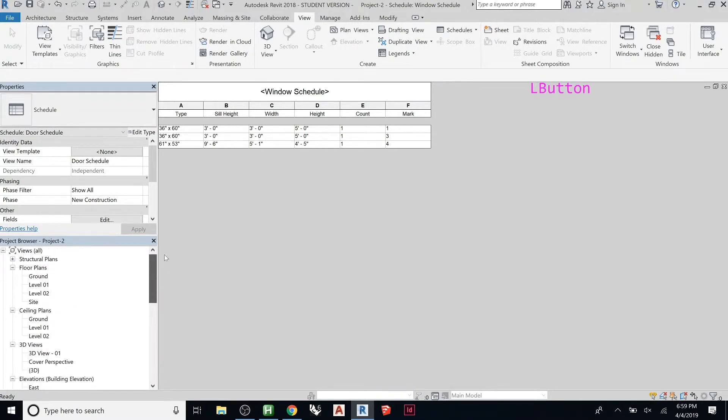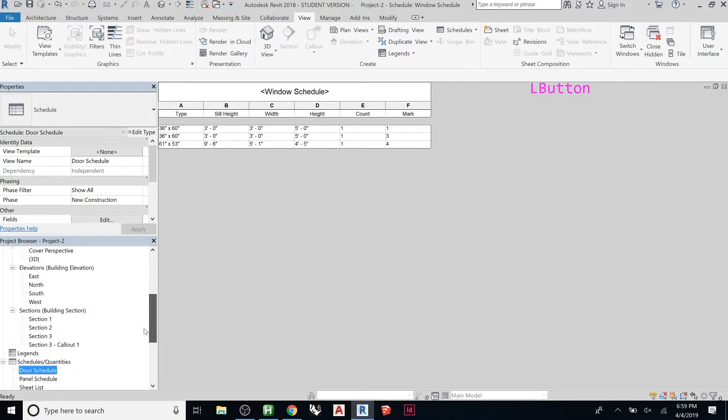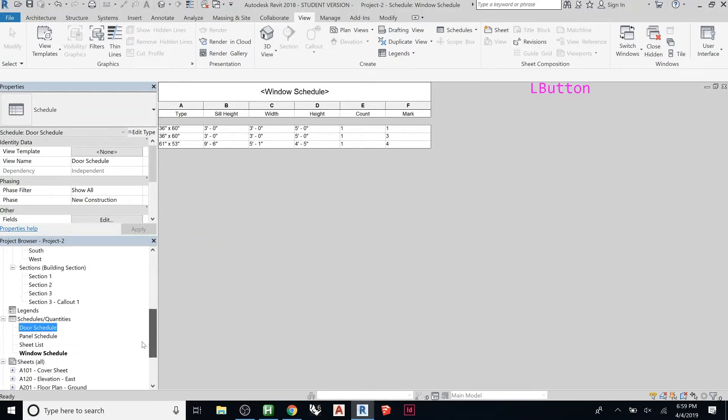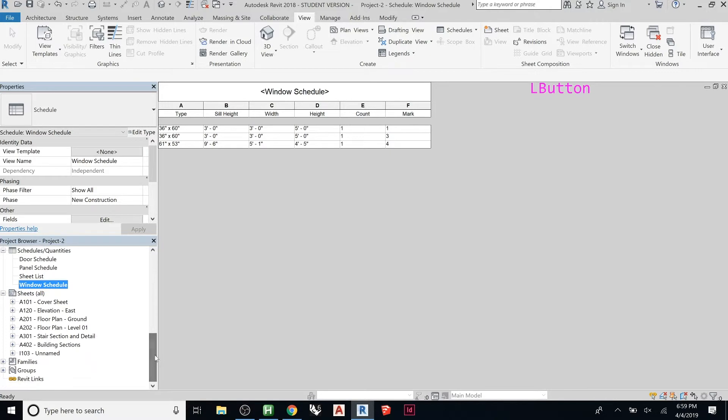Here I have Floor Plans, Ceiling Plans, 3D Views. If you keep scrolling down, you should have a little section underneath the Legends—Schedules. You might have to open it up. There you'll see it.